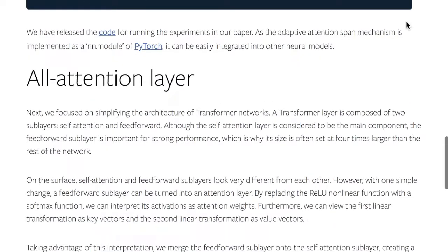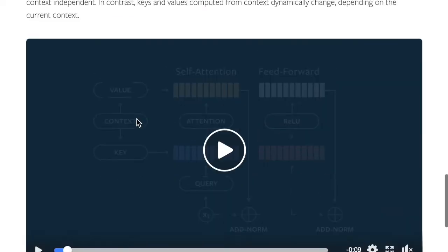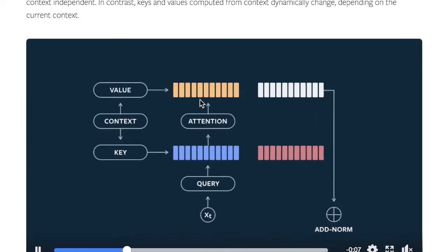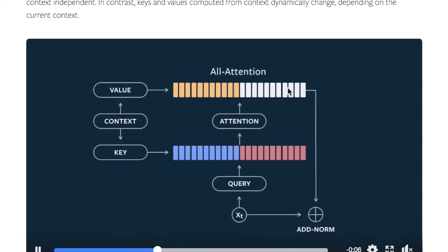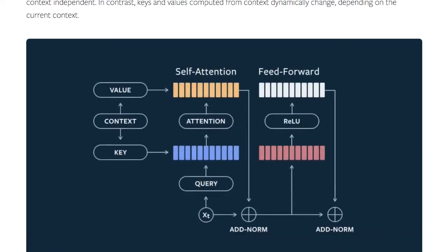The other modification they propose is the all-attention layer. This is a modification where they discuss how the relationship between the self-attention layer and the feed-forward layer can really be merged into making one all-attention layer. It helps to understand this by visualizing their animation a few times.